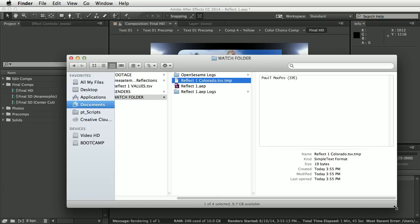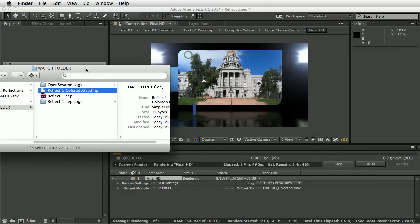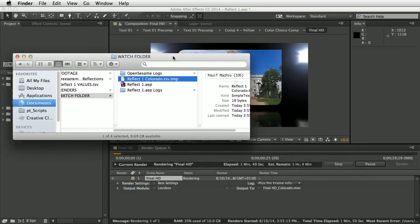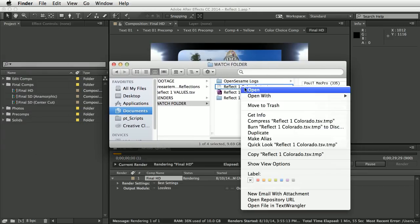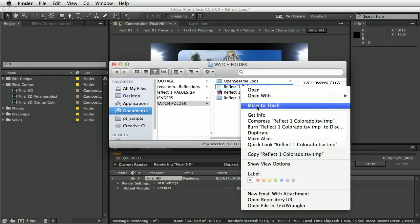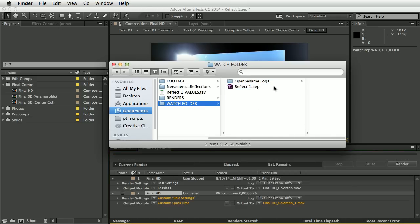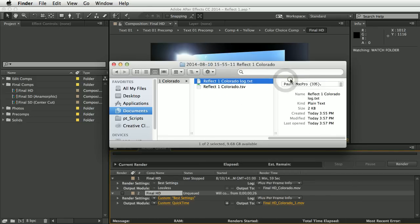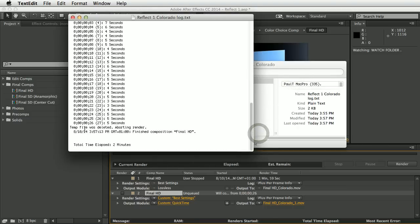One final use for the temp file is that you can use it to remotely abort a render. This render is going to take ages, so let's just move this to the trash — and you'll see that the render aborts. If we look in the log, it says 'temp file was deleted, aborting render'.